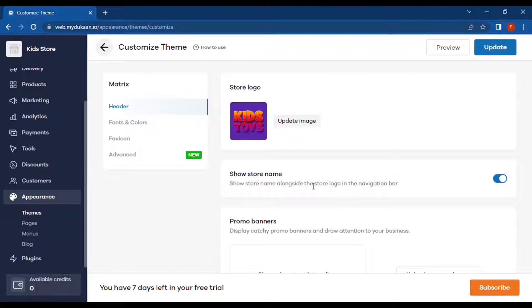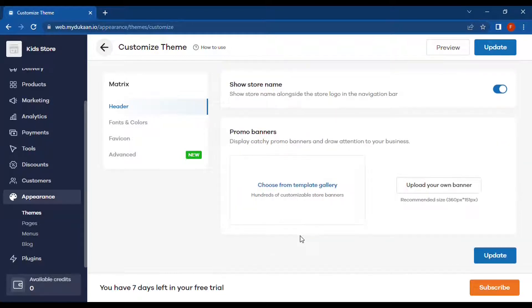This second option lets you show the store name alongside the logo in the navbar, and we can toggle this on and off. Then we have Promo Banners — these are the banner images which will be shown on the top section of the website.